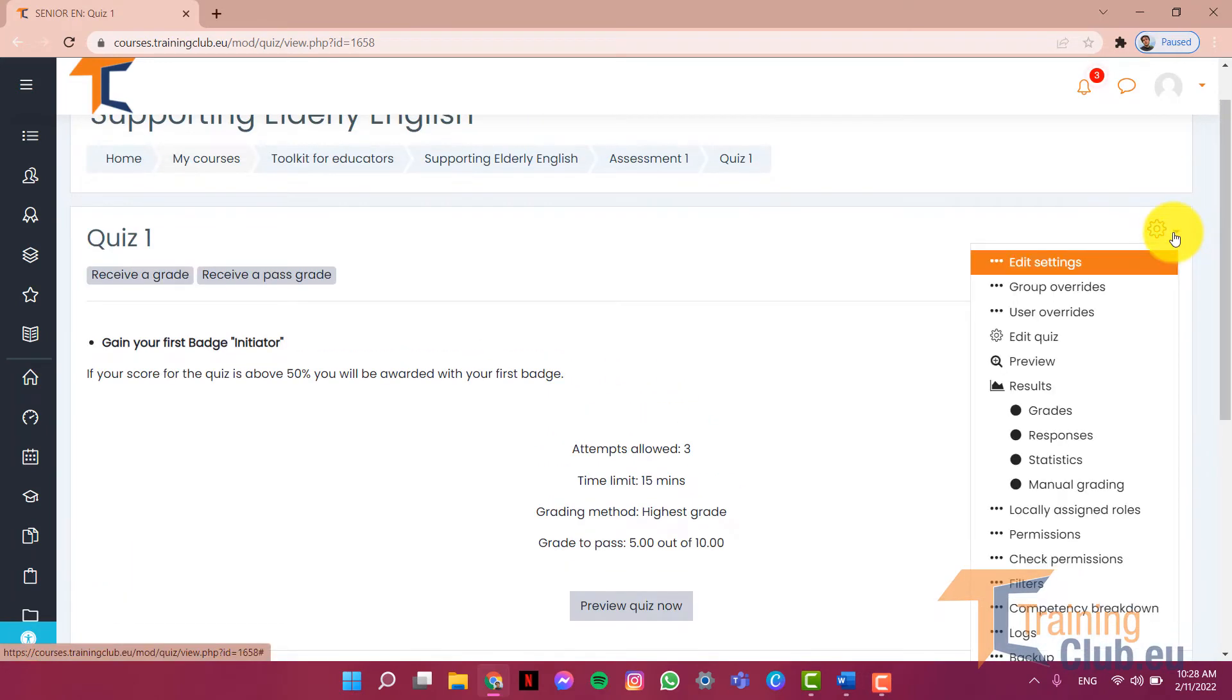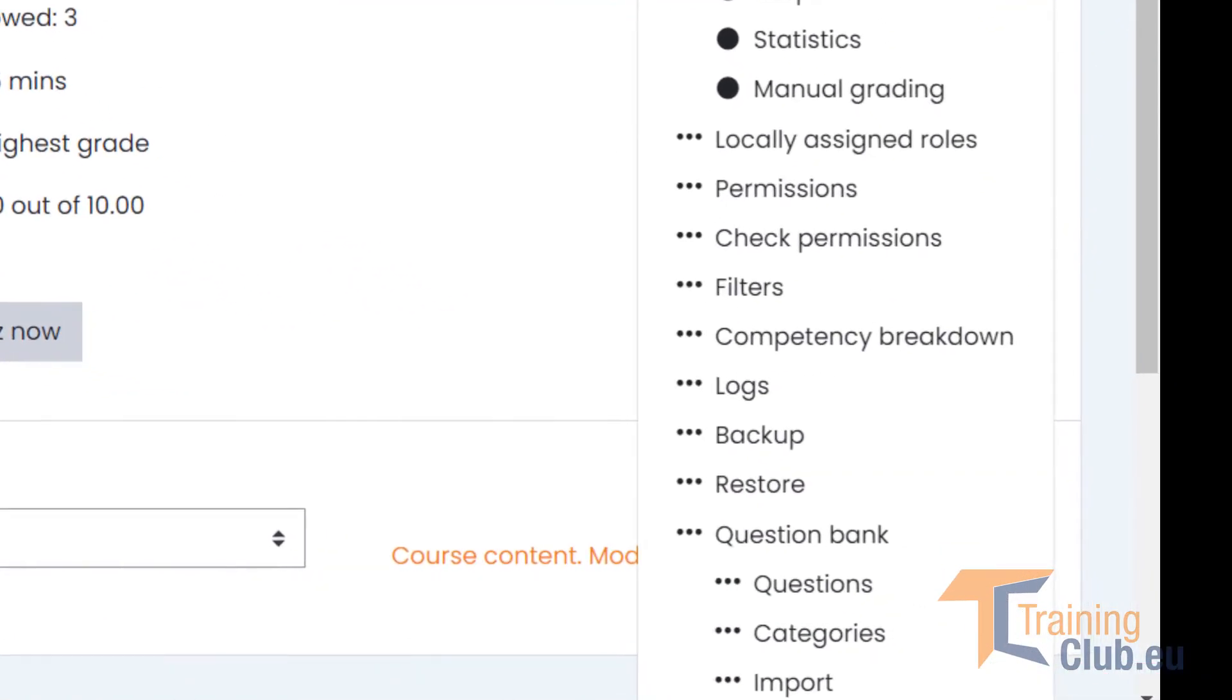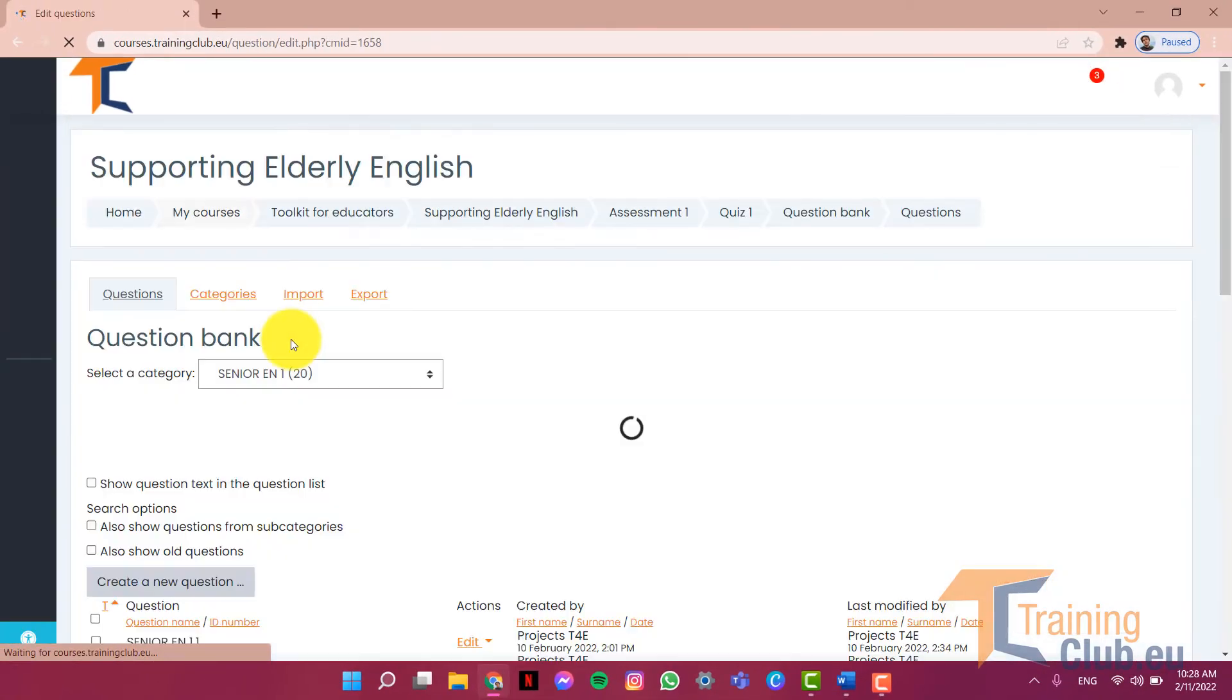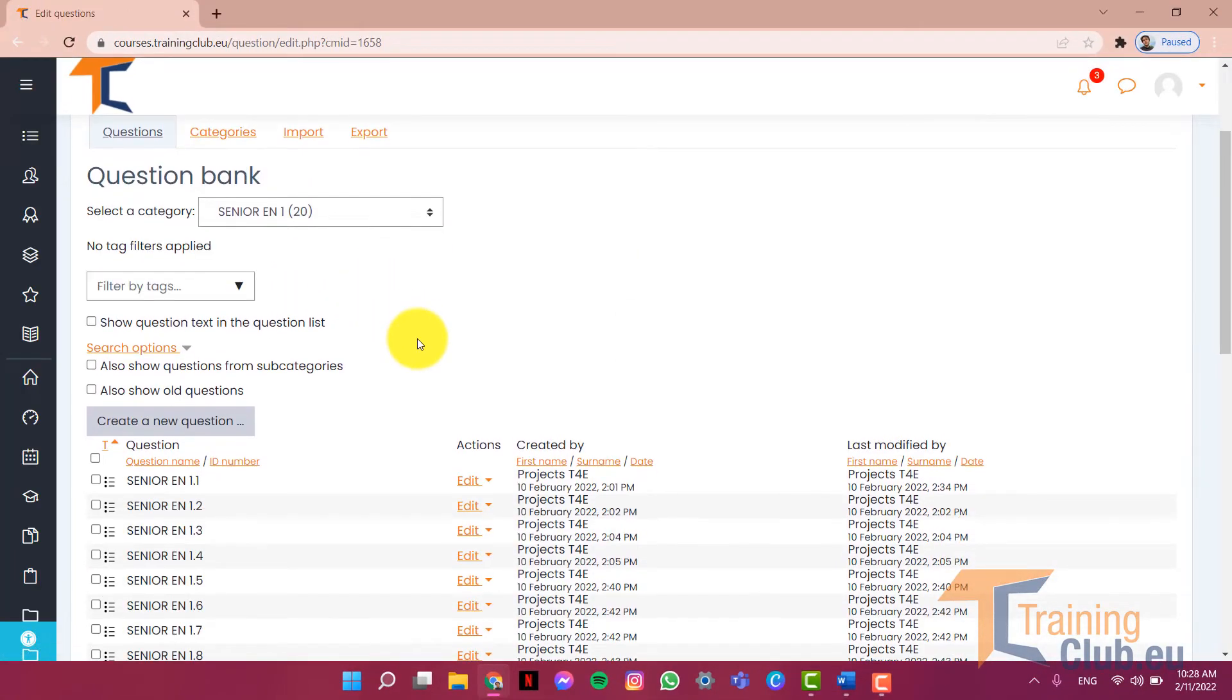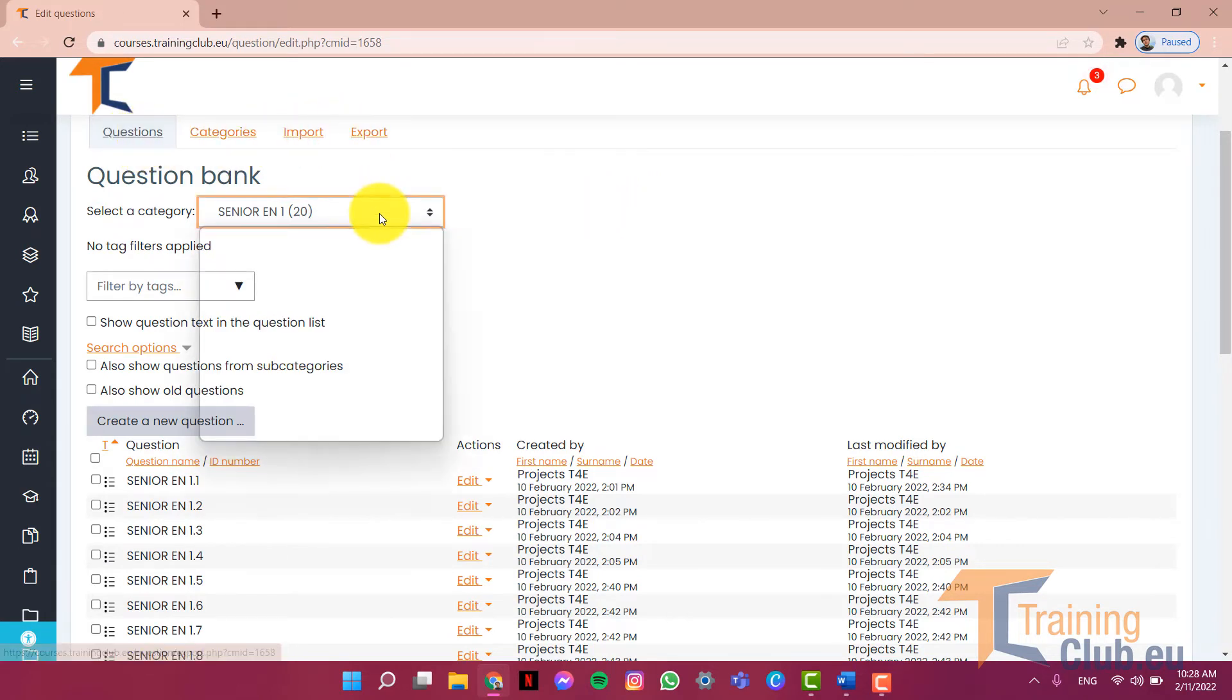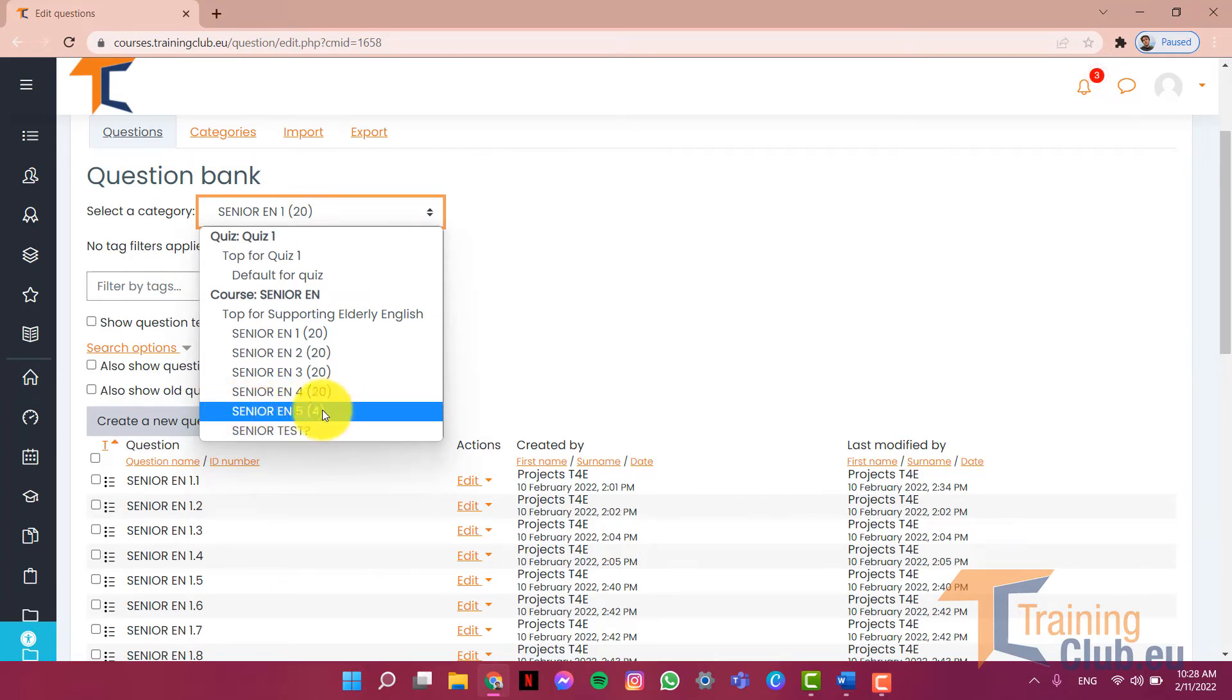Now what I want to do is go to the question bank. As you can see here we have the categories, these are the questions, the categories import and export. As you can see in Senior EN 5, this number which is 4 means that in this category at the moment there are 4 questions.